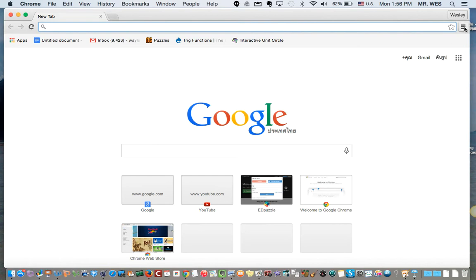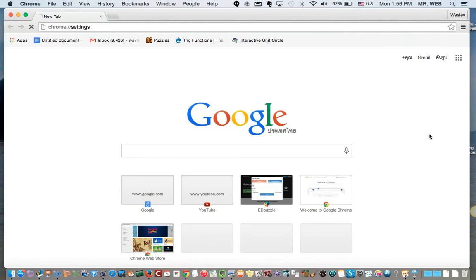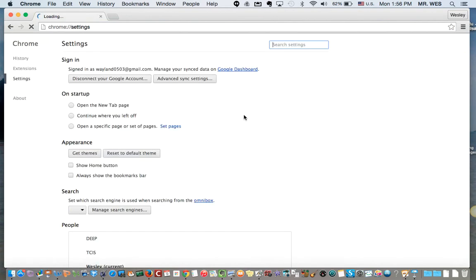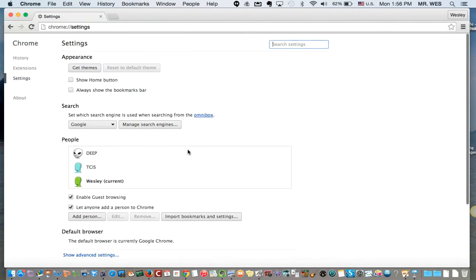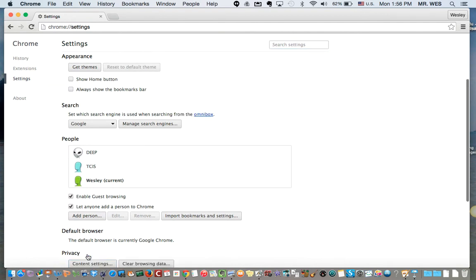What you're going to want to do is go to settings, which is right here. Go to settings and you're going to want to scroll all the way to the bottom and say show advanced settings.